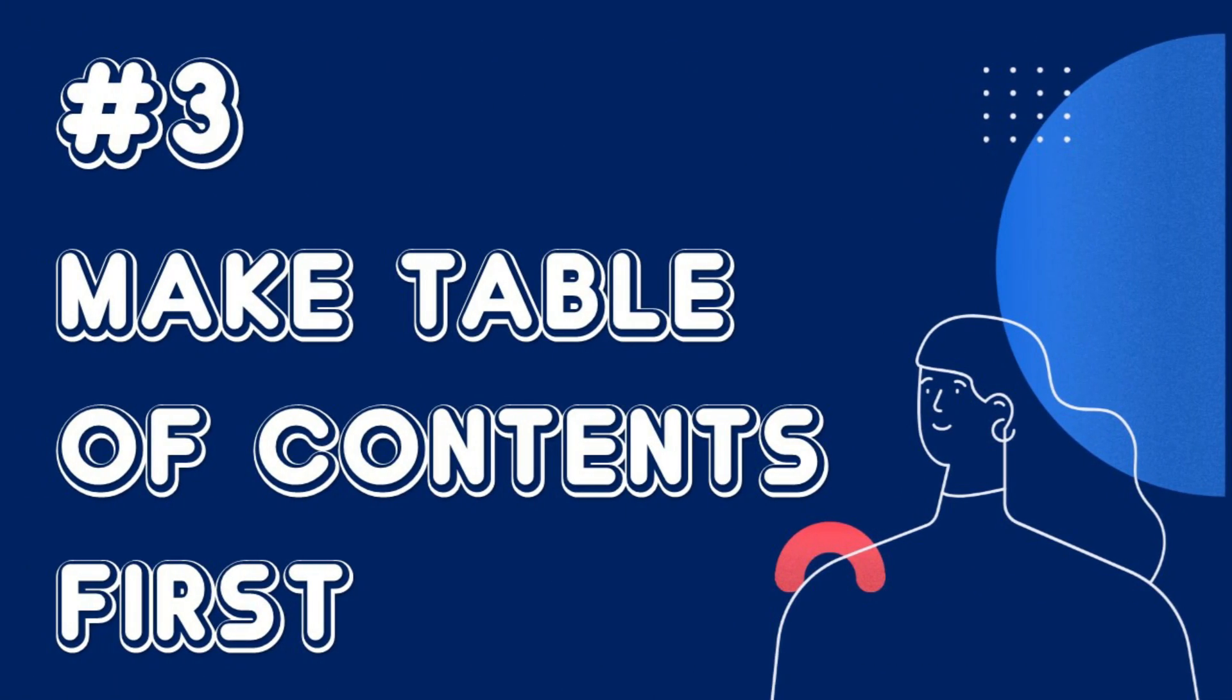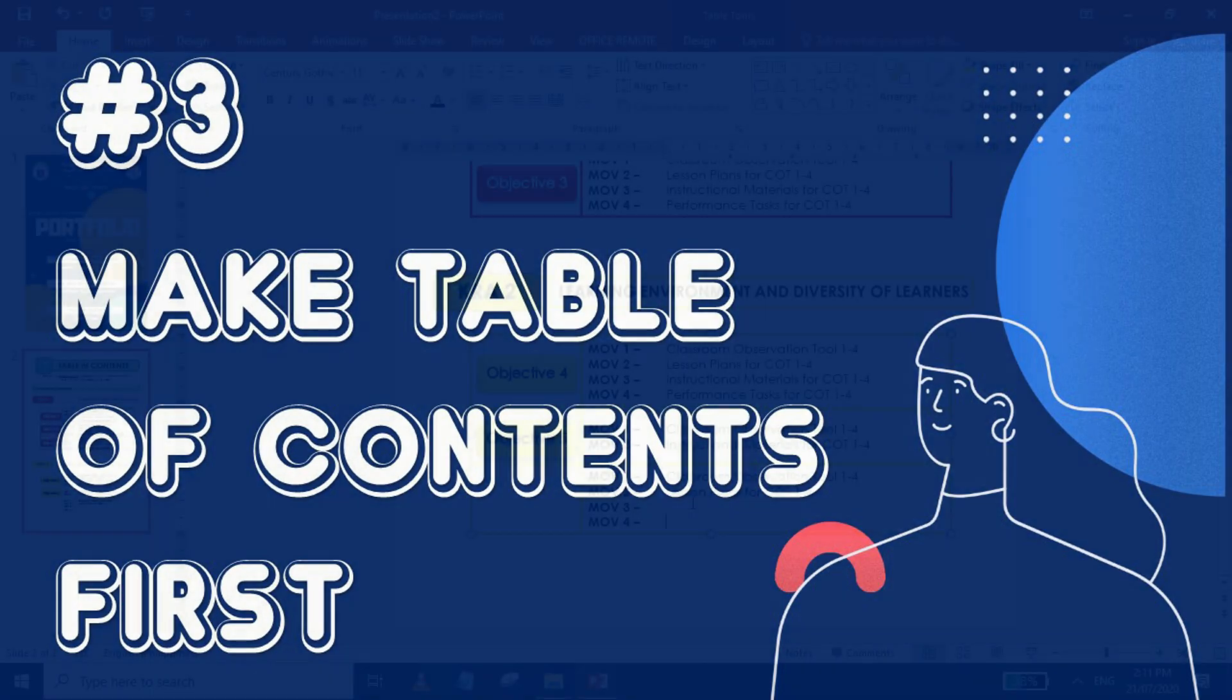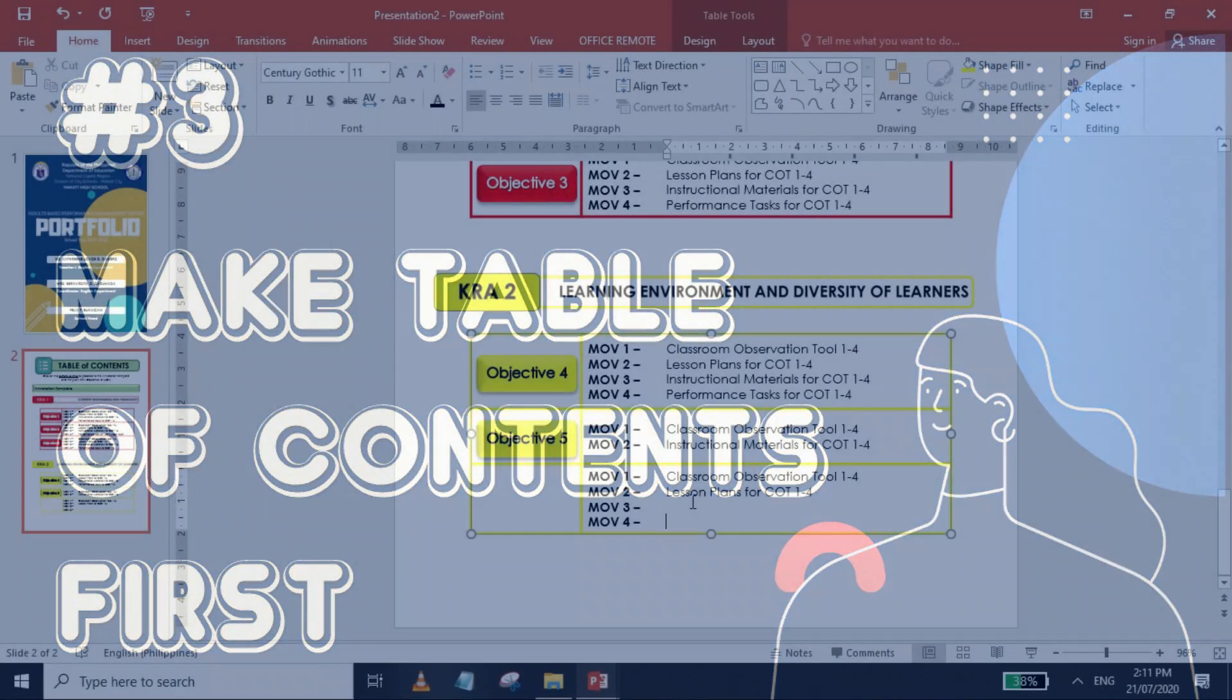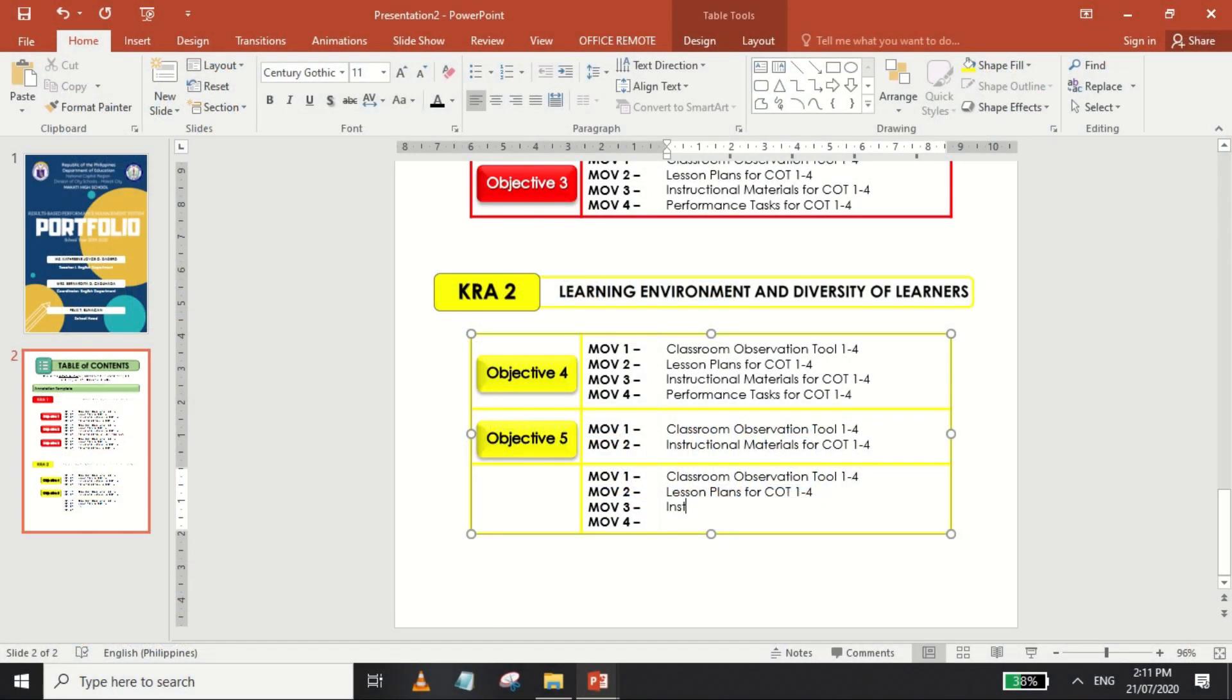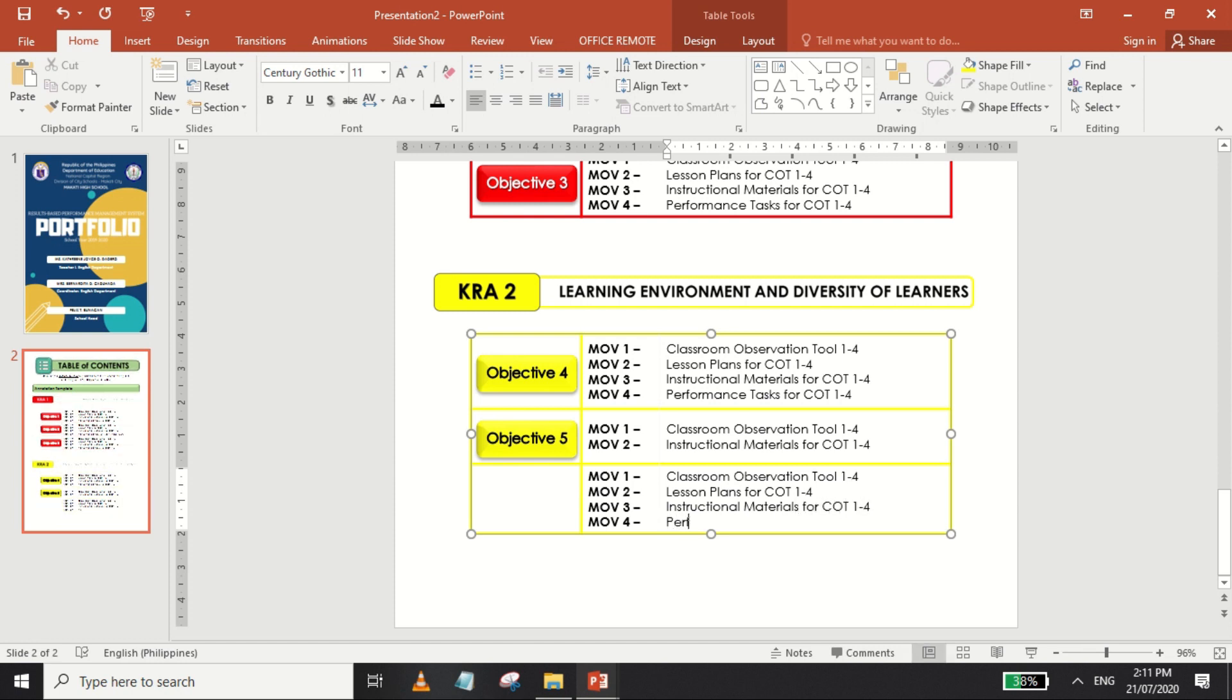Regardless of whether you want your PowerPoint presentation in portrait or landscape mode, Step 3 says it's best for you to make the table of contents first. This will allow you to plan the content and layout of your e-portfolio and will serve as your outline or guide when you insert documents later.